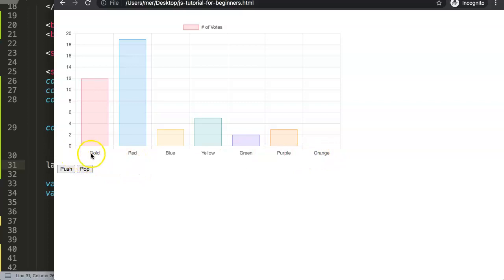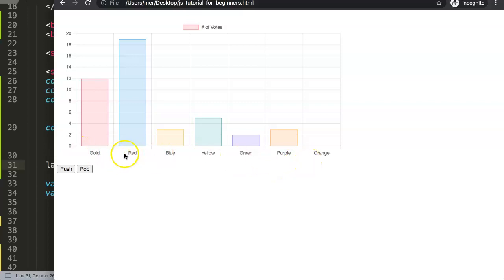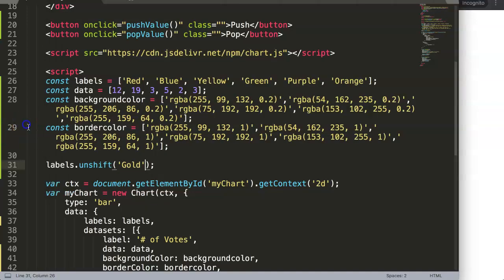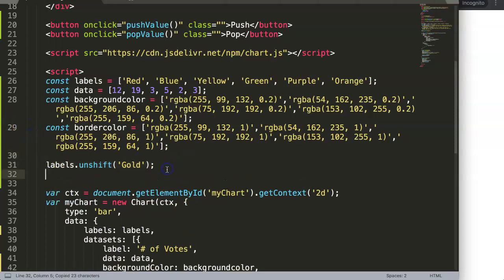As you can see here, of course the color doesn't match, so what we can do here is maybe give a matching color as well.